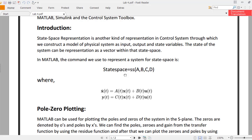The command used in MATLAB to represent the system in state space is SS, and then you declare the matrices A, B, C, and D. I have already explained in a complete example of state space representation how you create matrix A, matrix B, matrix C, and matrix D.